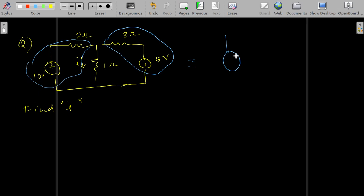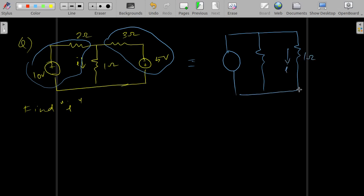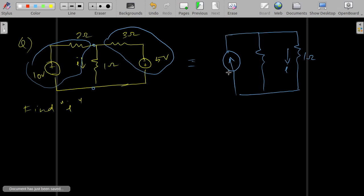We convert both voltage sources into current sources. For the first source, we transform it: the 1-ohm resistor stays, and the current source direction matches the polarity of the voltage source. The value of R remains 2 ohm, and I = V/R = 10/2 = 5 amperes.